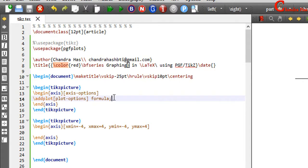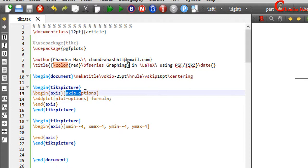And at the end, we need to put a semicolon. Currently, we are looking at various important axis options in the square bracket. Today we will learn various options for the axis lines and labels.